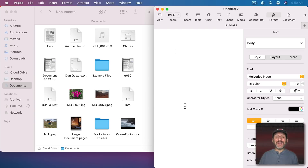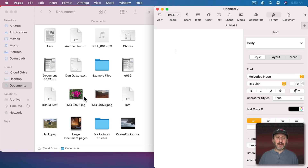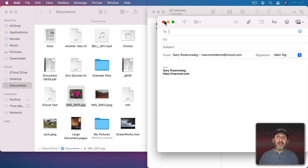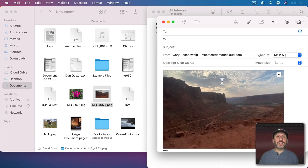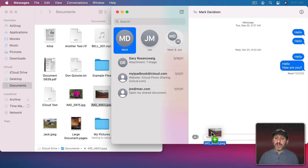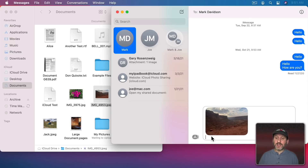You can also drag files into the document windows for other apps. For instance, in Pages with a document open, if you want to insert an image you can simply drag the image directly into the document and it will insert it. The same thing works in Mail — if you're composing a message you can drag and drop an image into the message. In the Messages app, right in the middle of a conversation, you can drag and drop an image right to the message area and it inserts it.